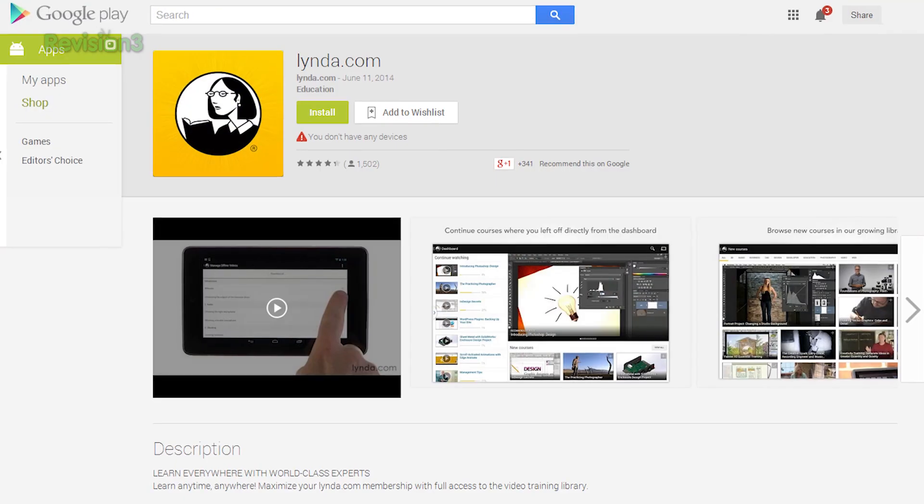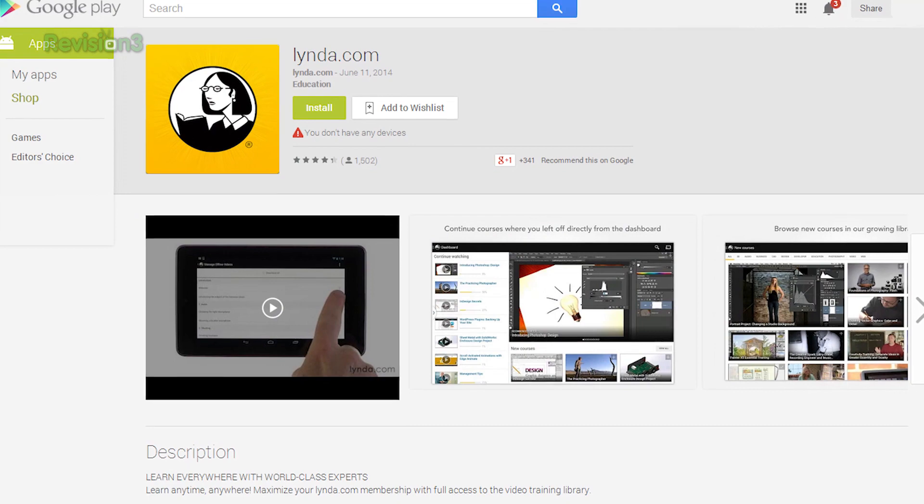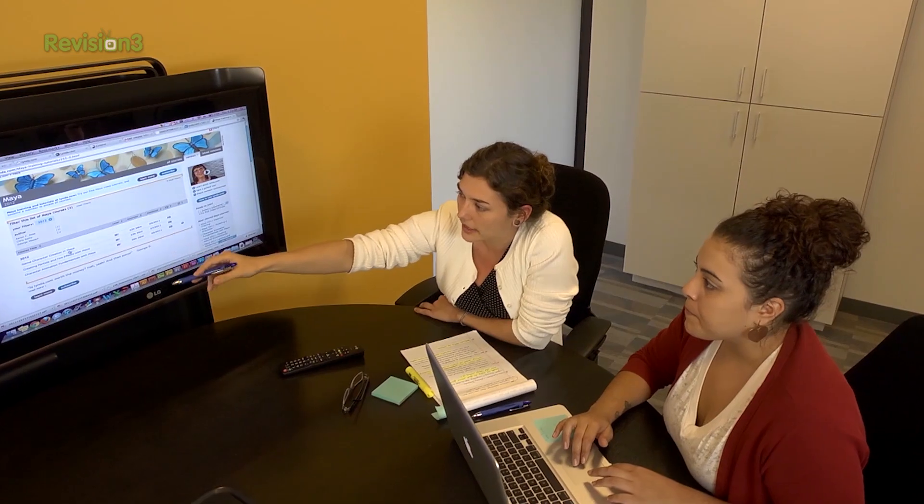You guys can check out Hanger — it is free in the Google App Store. And maybe you should give the Lynda app a try. Bonus points to you guys if you get it into your Hanger tray.